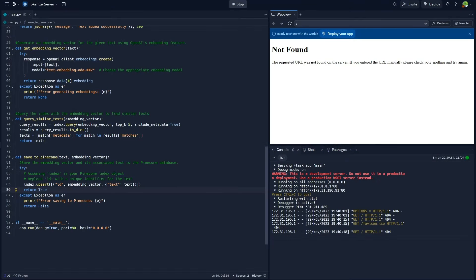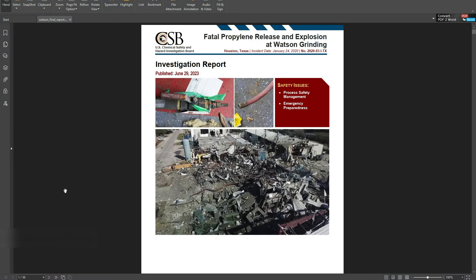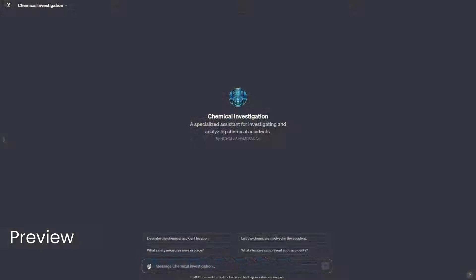You guys will be able to get access to the complete source code for all the tools that I create in this video, so that you don't have to create them from scratch. You can just take them, copy them, and modify them to work for your own project using the very first link in the description, so you do not need to rewrite this code from scratch.